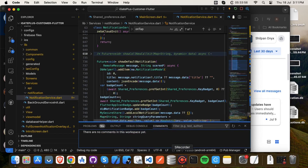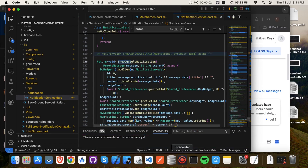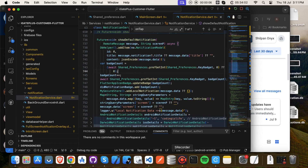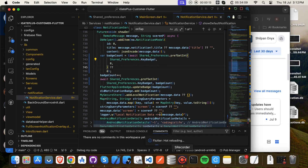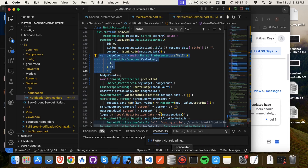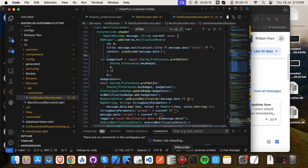We are now handling a badge in our Flutter app. Go to your show notification function or any related code you wrote in your Flutter app. Now, let's retrieve the badge value from SharedPreferences.